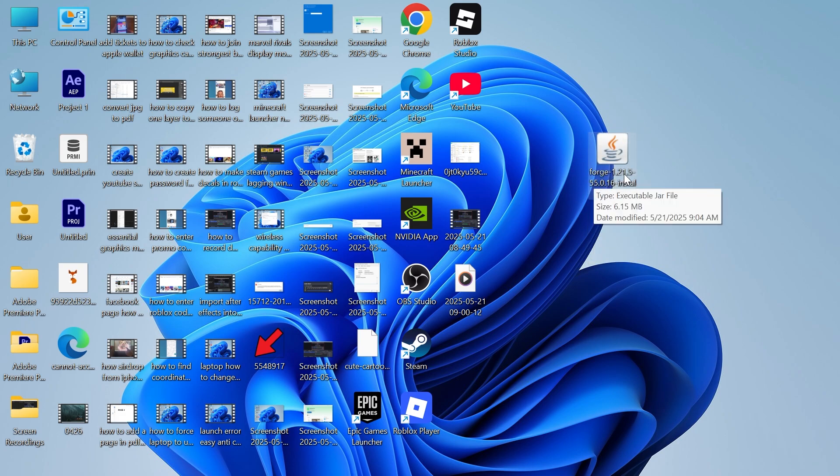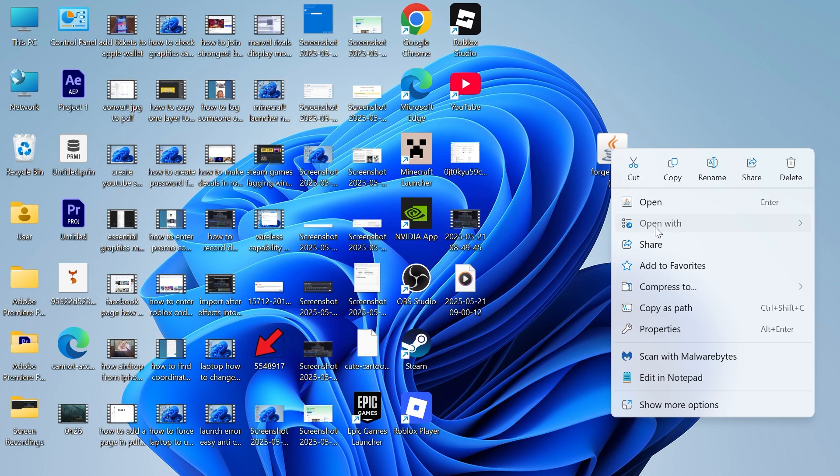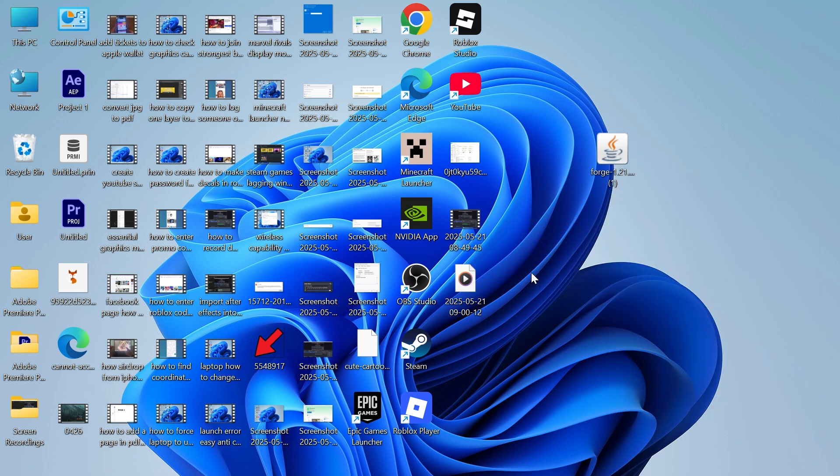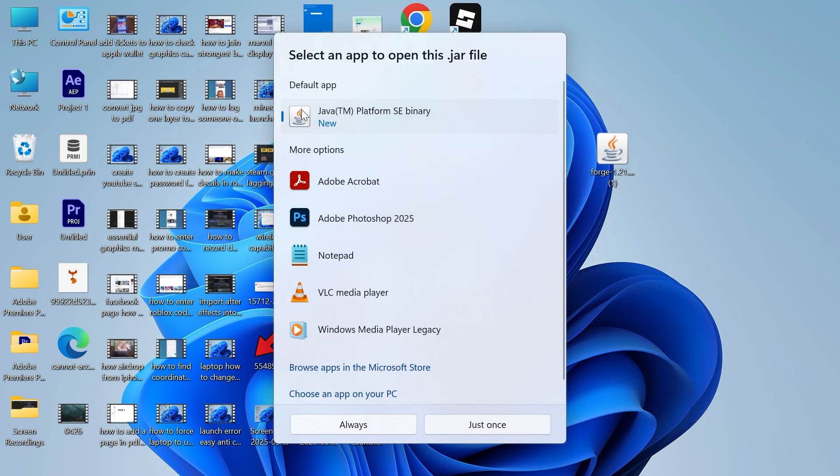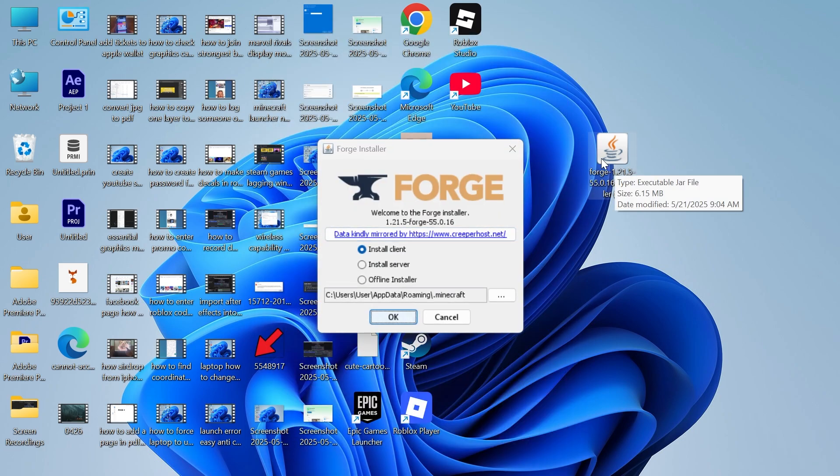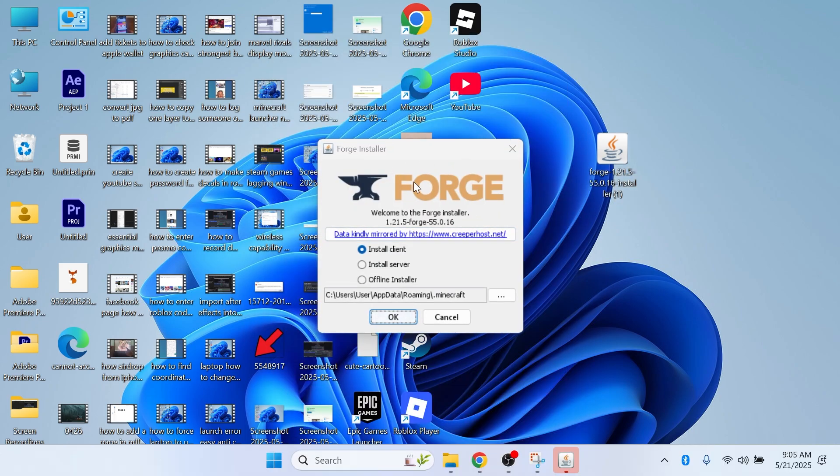If you were previously trying to open up a file such as Forge, we should be able to open this now by right-clicking on it. Click on Open With, click on Choose Another App, and then select Java Platform SE from this list and click on Always.